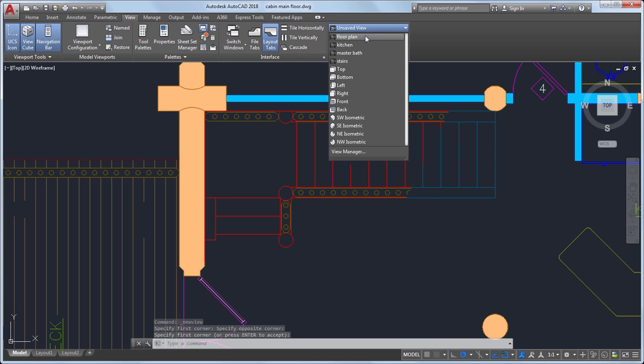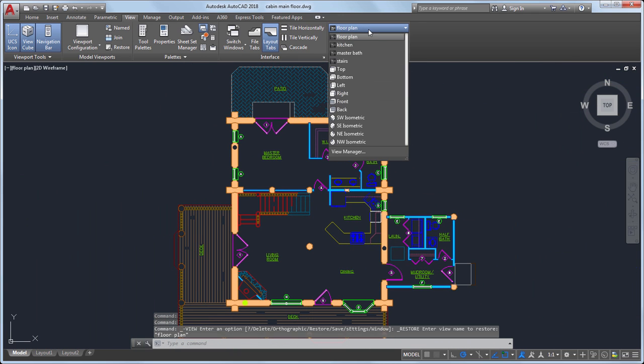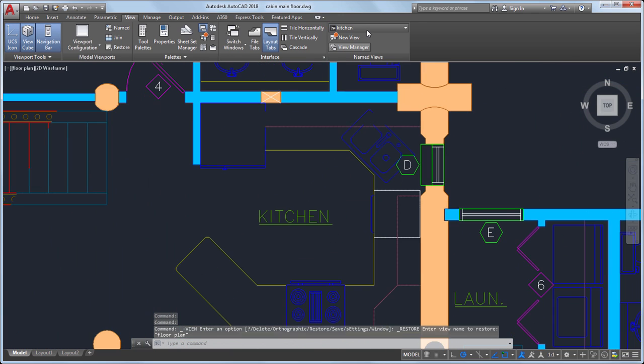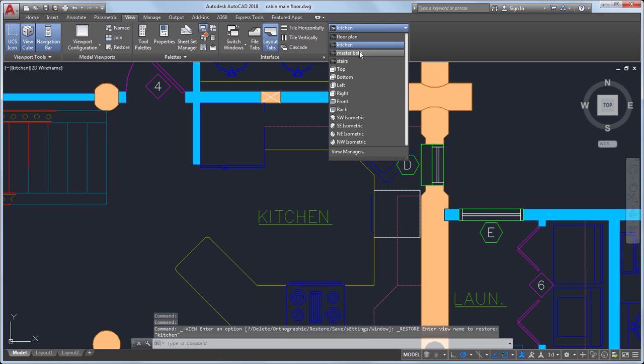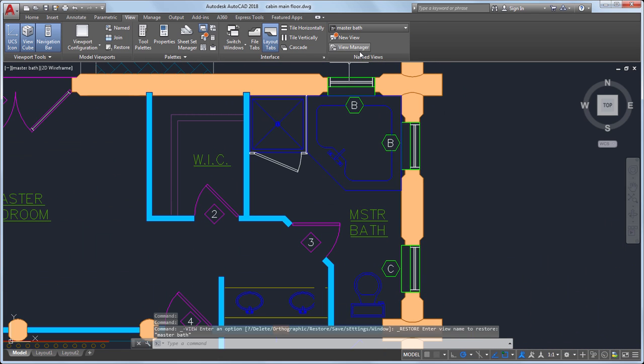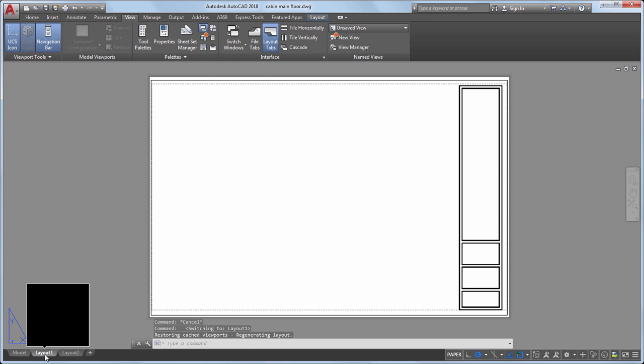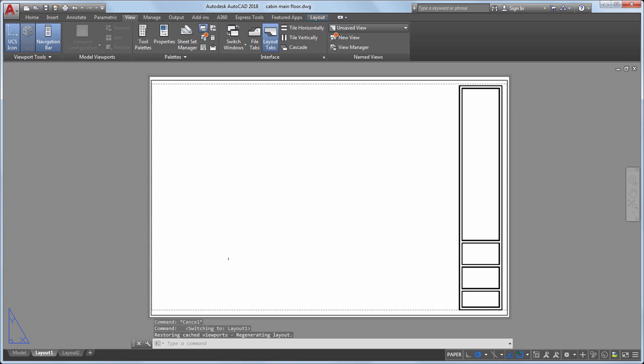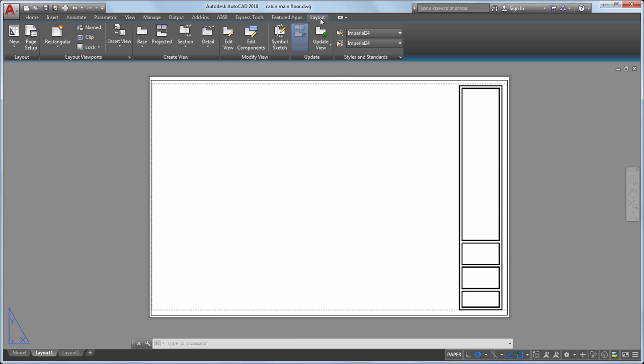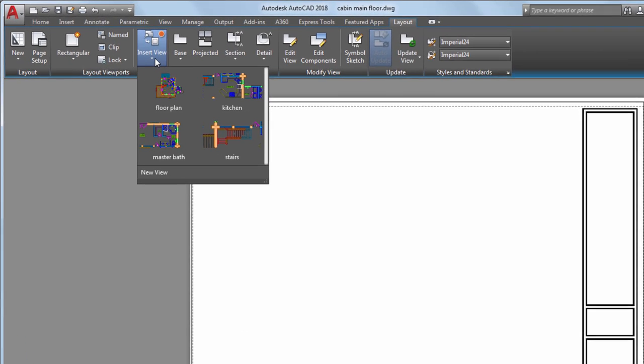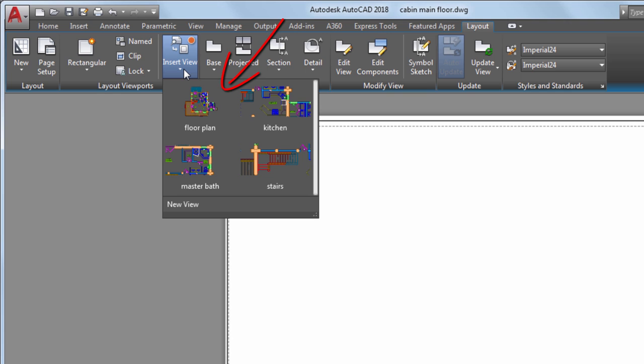Now that I have several views created, I'll add them to a layout. From the Layout tab, I'll select Insert View. This gives me thumbnails of the available views to insert.